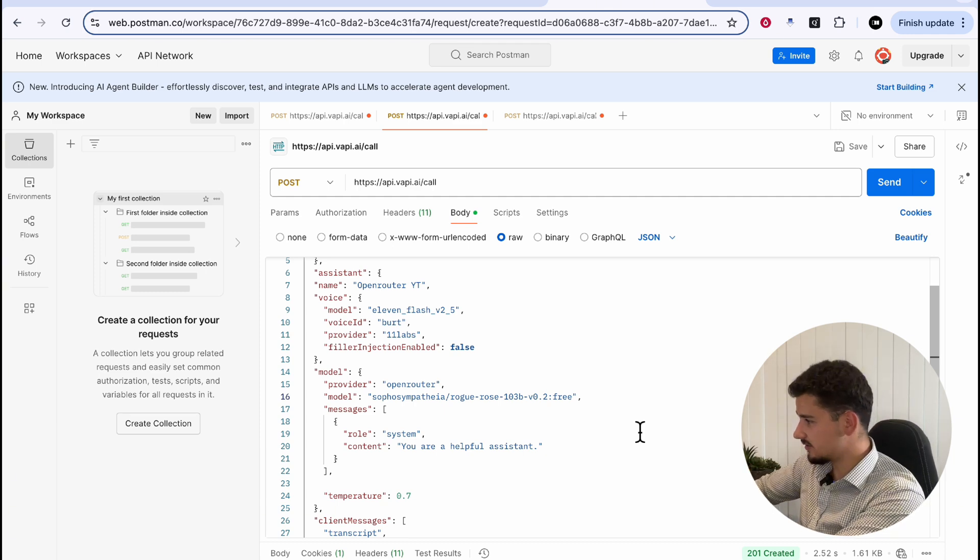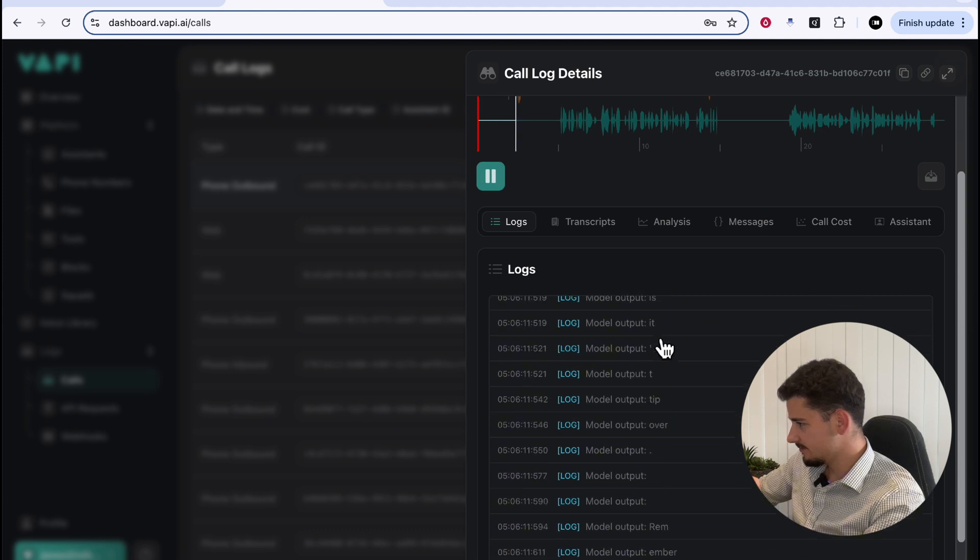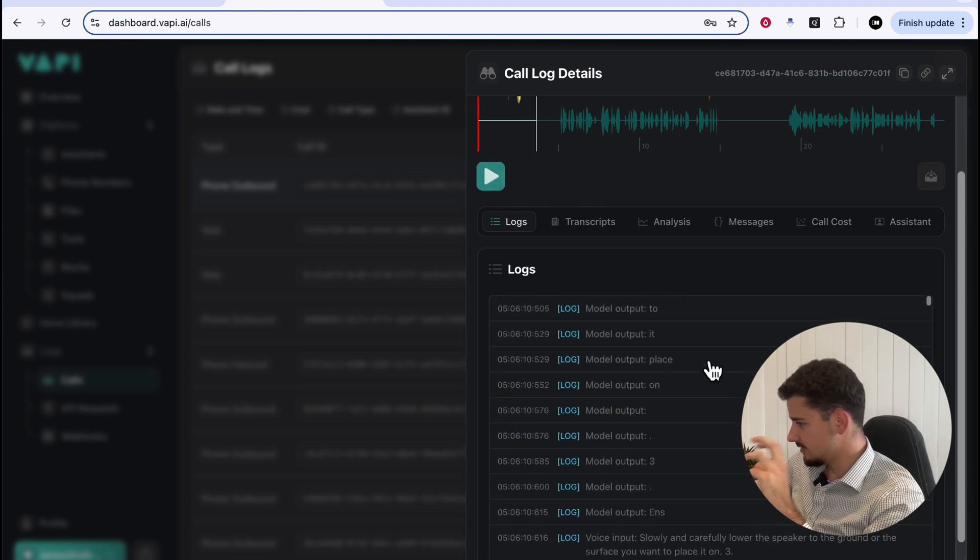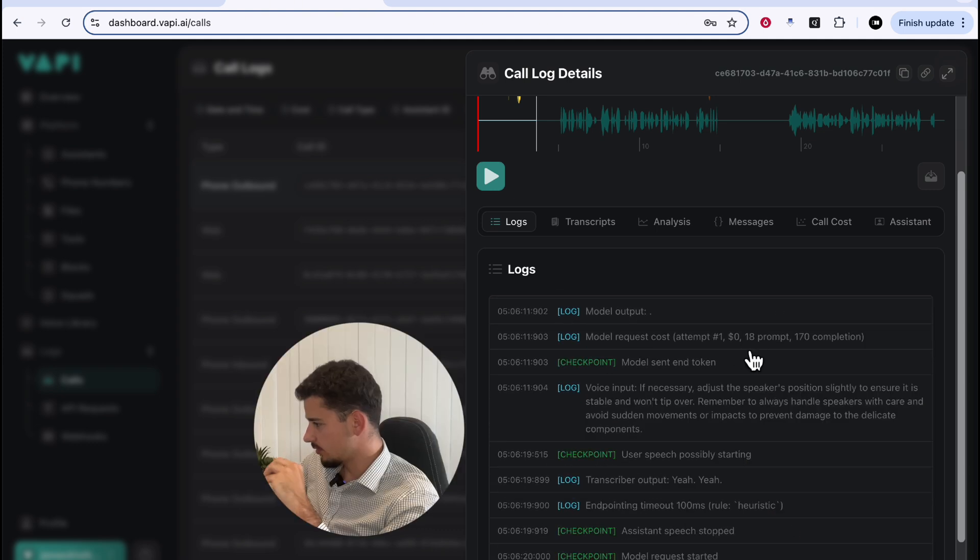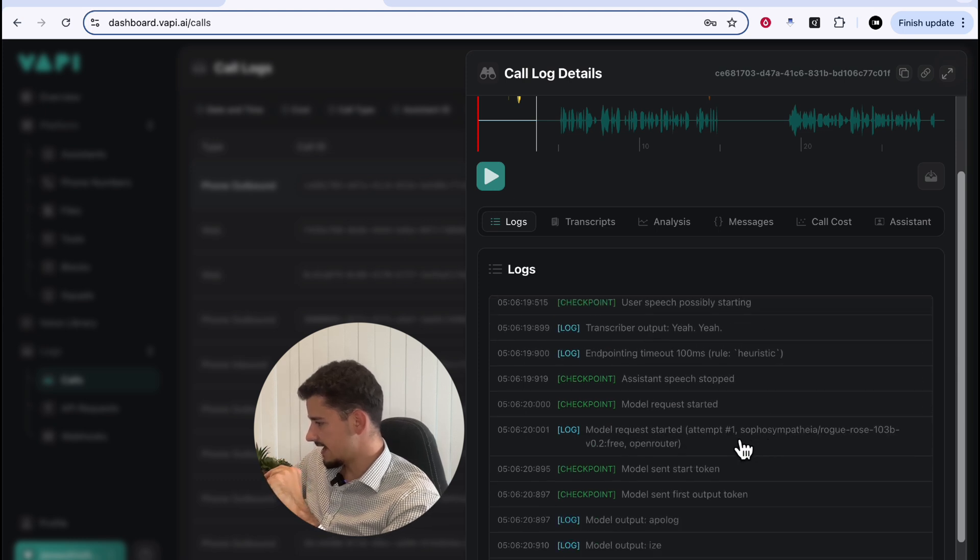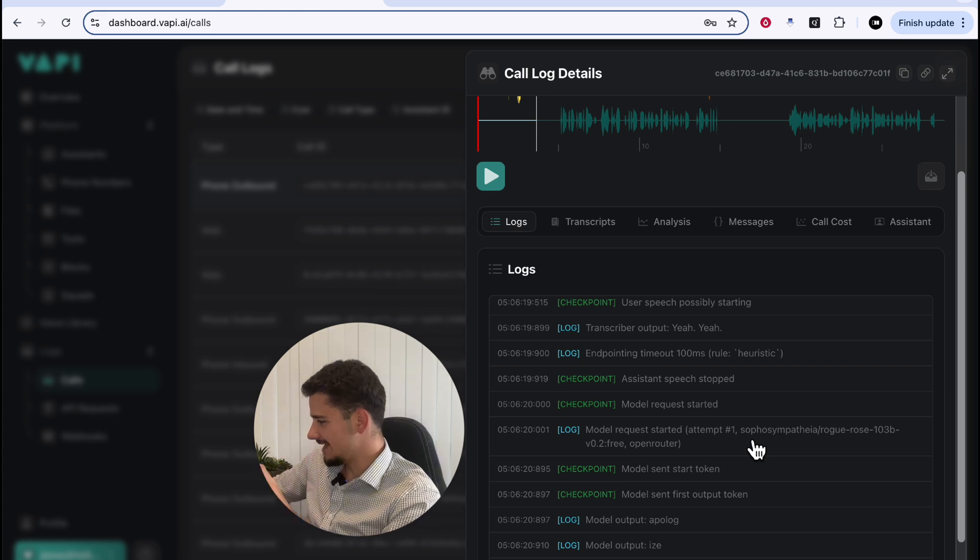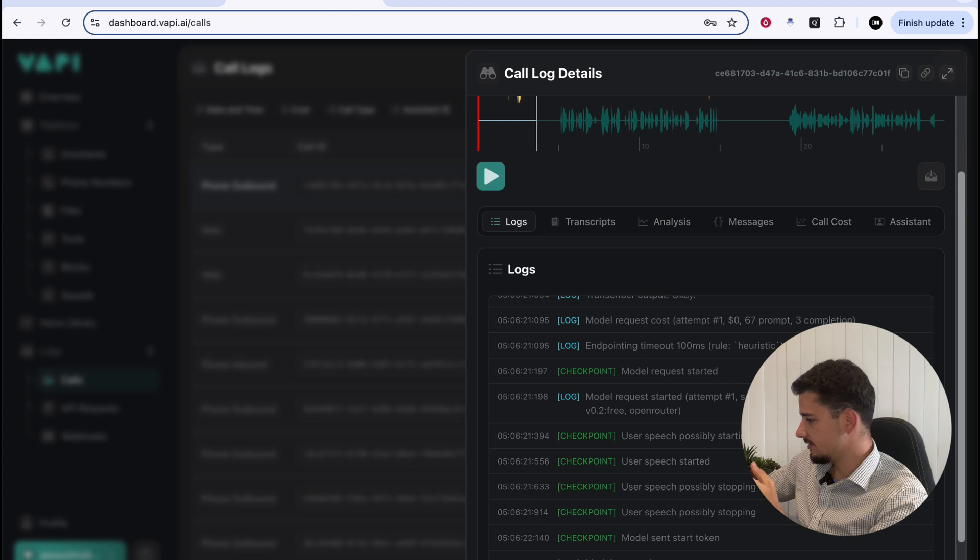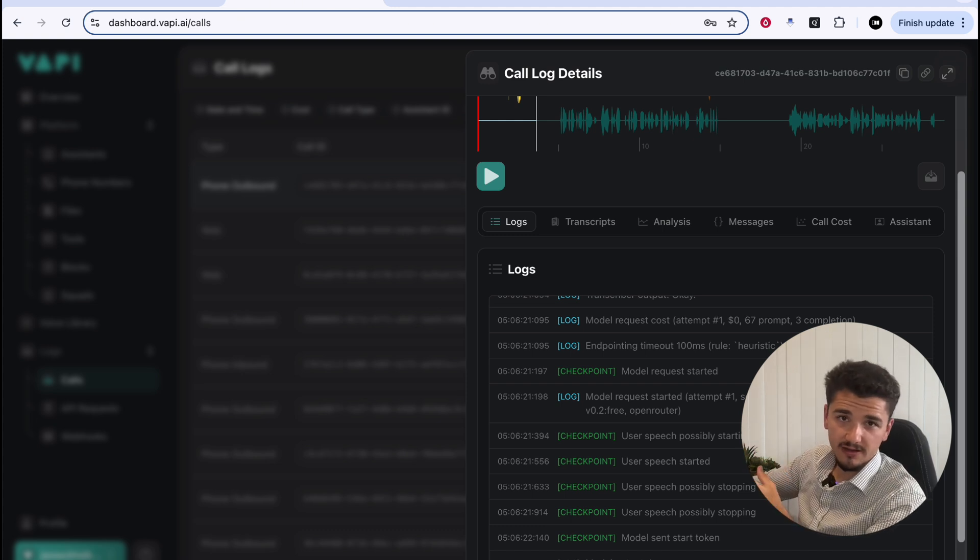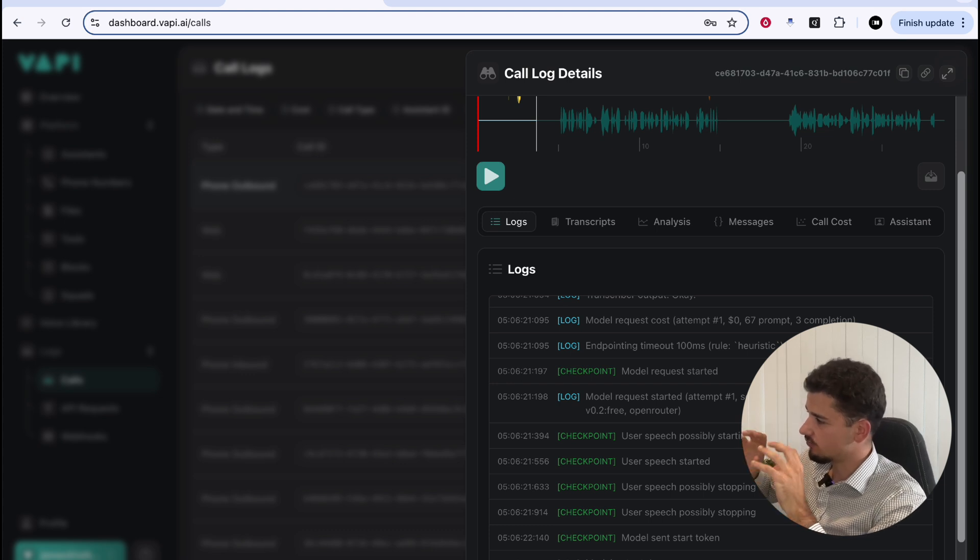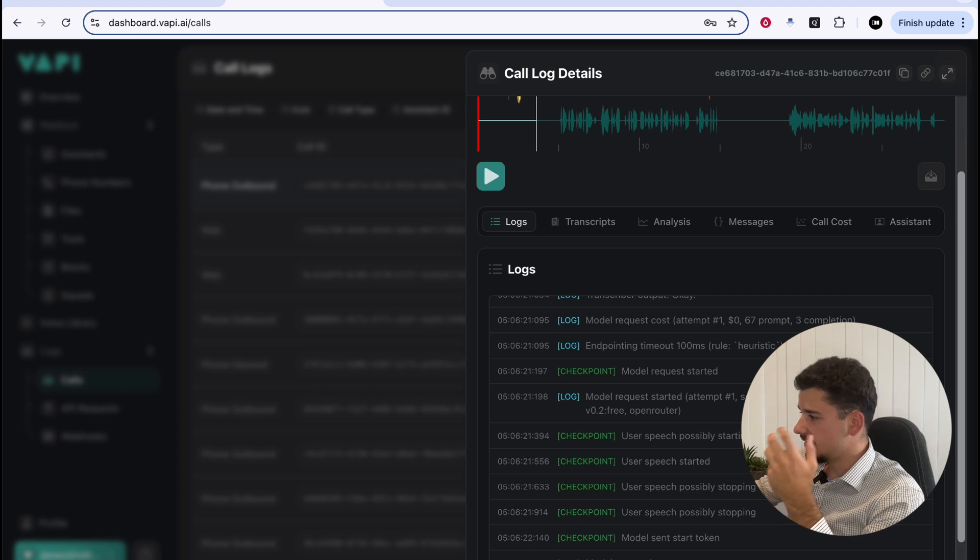Now, if we go back to the call logs and the call we just had, you'll see no server errors. And if we scroll down, we had the model request attempt one at $0 using our OpenRouter and the Rogue Rose model here successfully connected through our OpenRouter account. So for some reason in the UI, when you set the model ID, it's not going to initialize properly as compared to doing it directly in the agent schema. As I mentioned earlier in the video, another method we can use is actually using a custom LLM as our provider.